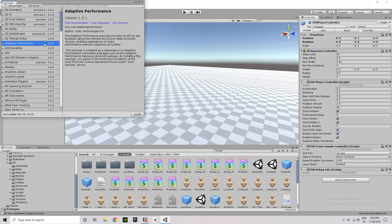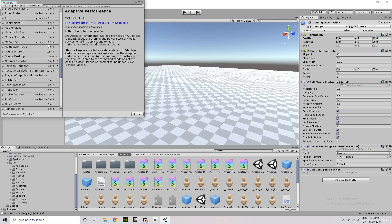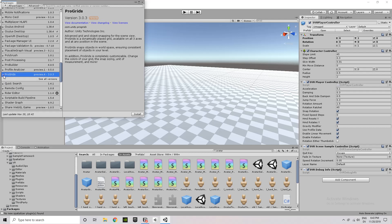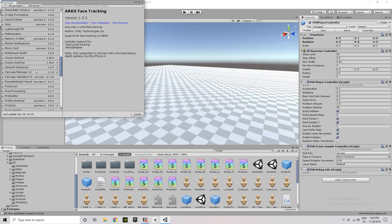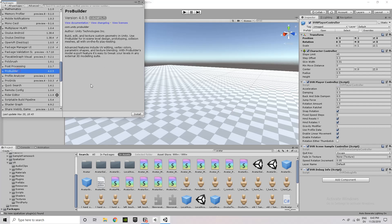And then it says Show Preview Packages. I'm going to click on that. Click Yes, I want to see Preview Packages. And then it'll refresh the list, and I'll be able to see all these additional packages that show the Preview flag next to them. So ProGrids is one, I'm going to install that. It'll take a little while to import. And then ProBuilder is the other one that I want, and I'm going to install that too.